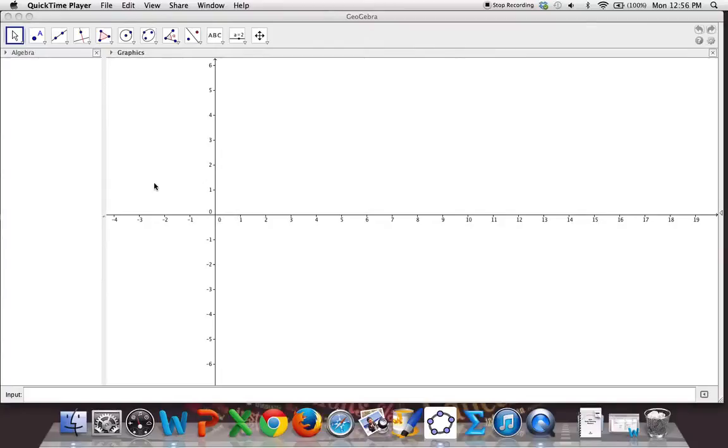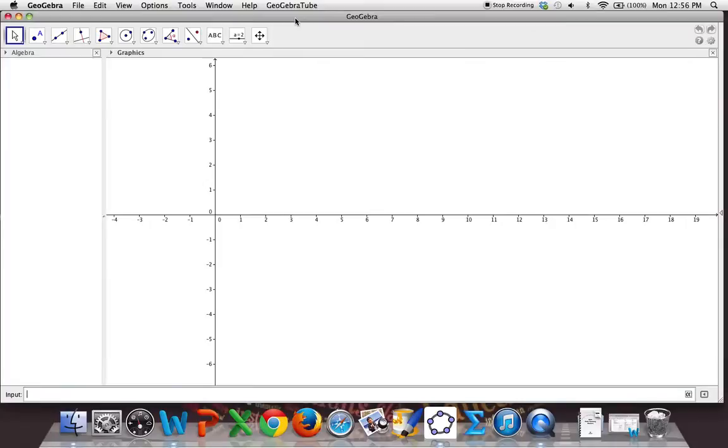We talked about vector-valued functions and now I want to look at them graphically using an online applet. This is GeoGebra. I have a link in D2L for accessing or downloading GeoGebra if you would like.